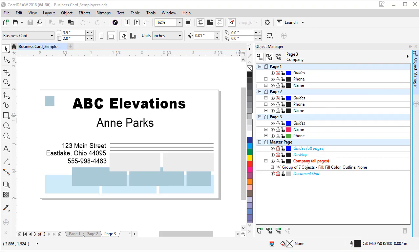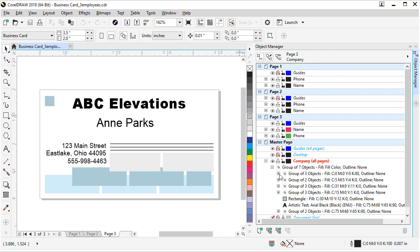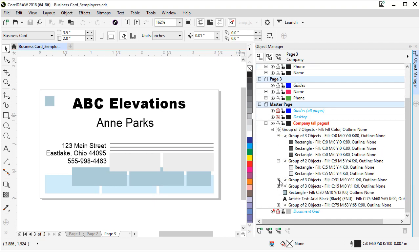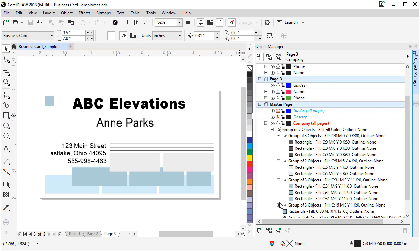Tip three: use the Object Manager when you're having trouble finding or clicking on an object. Inside the Object Manager, you see objects as a list — like a spreadsheet — with all the objects' properties, colors, and fonts right in front of you. To see those properties, click the plus signs to expand each group or layer, and you can see all the details listed right in front of you.